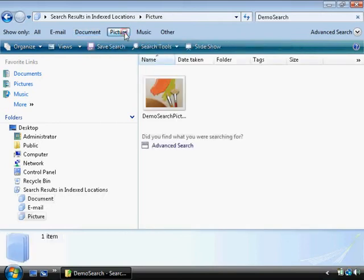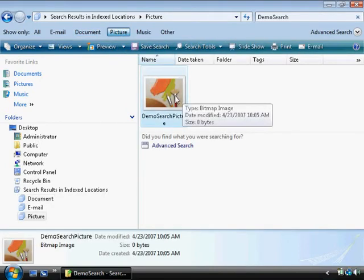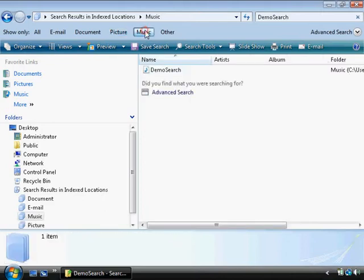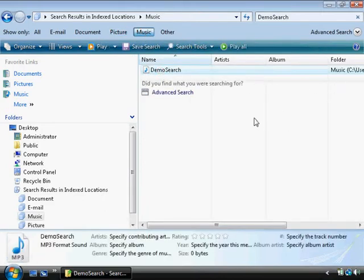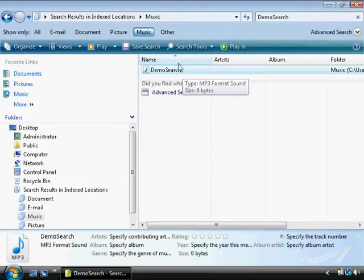I can choose picture. I made a picture also. Search for music and I made some music also that is called demo search.